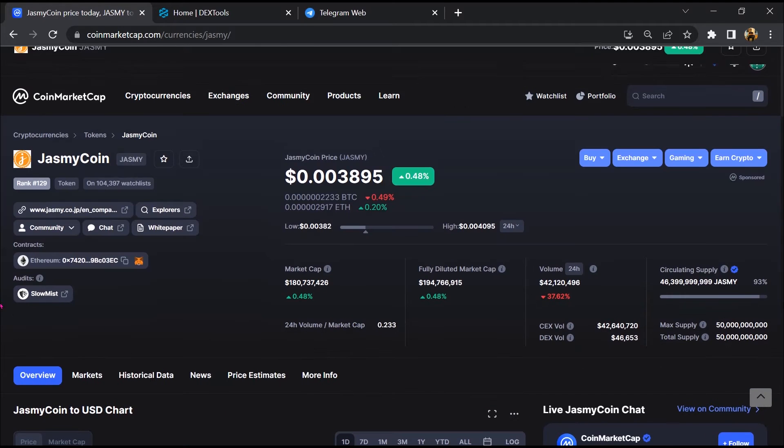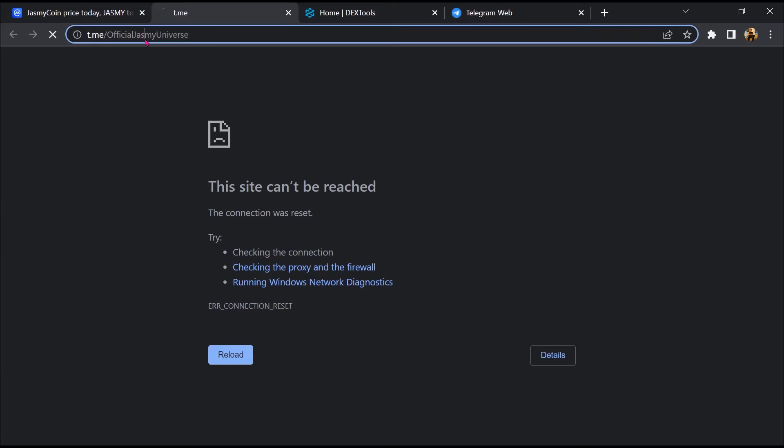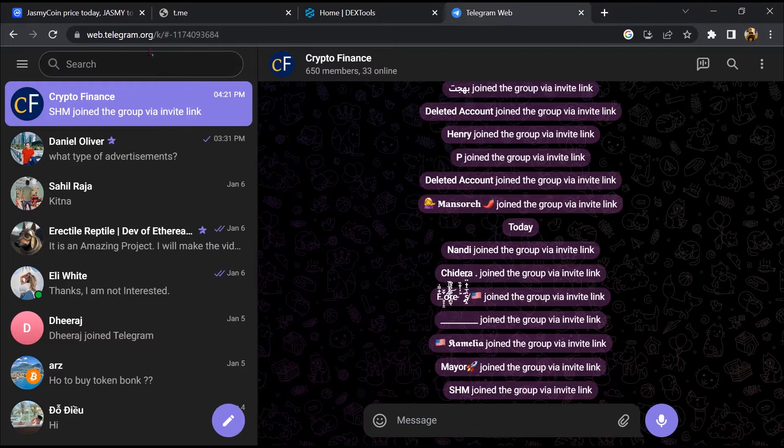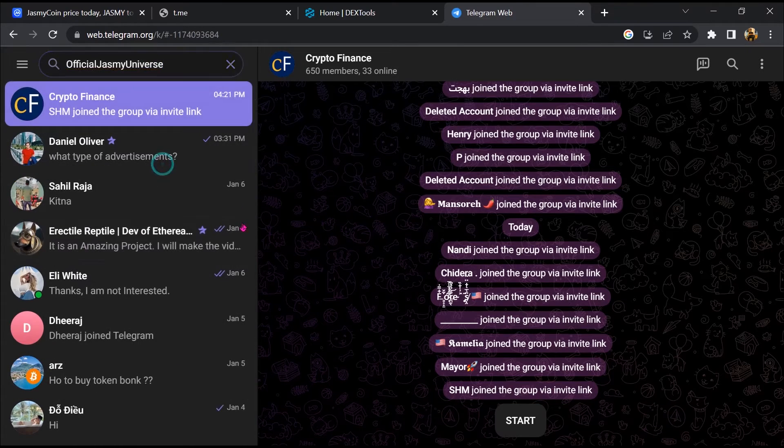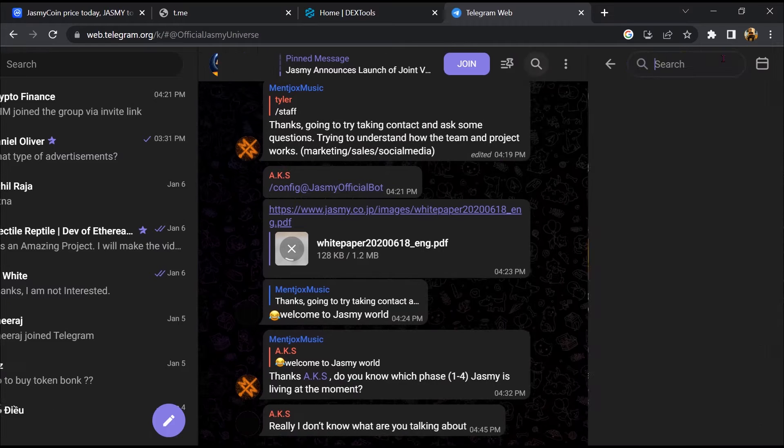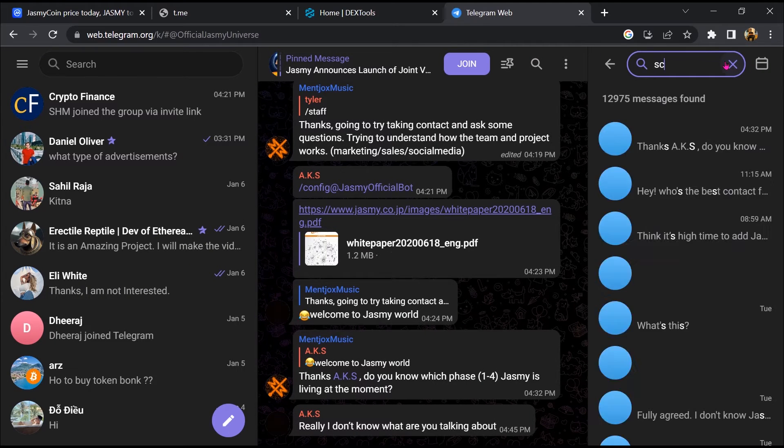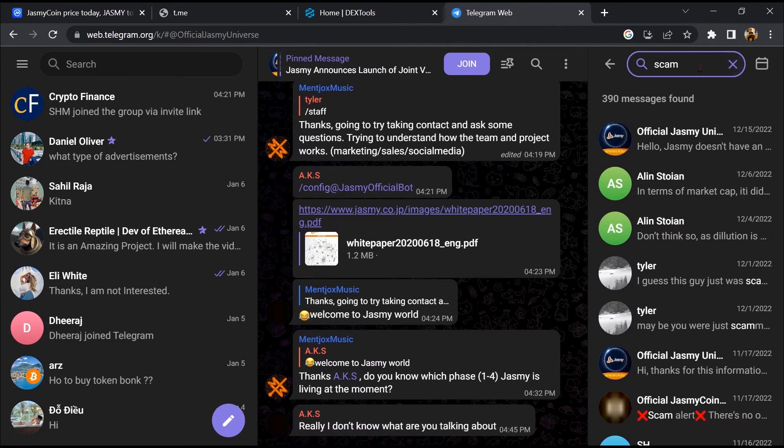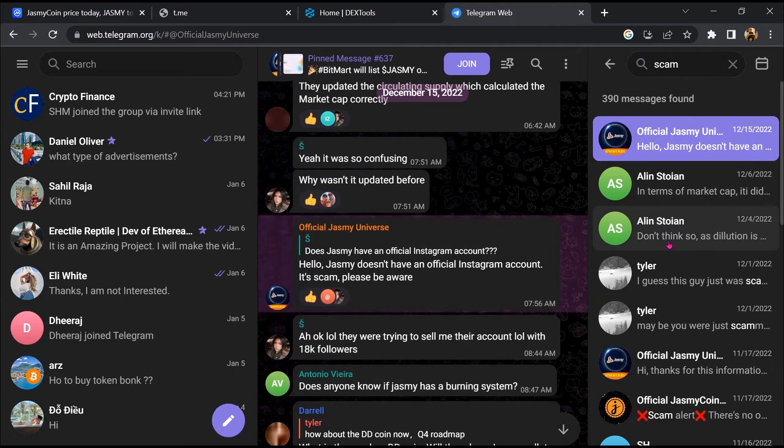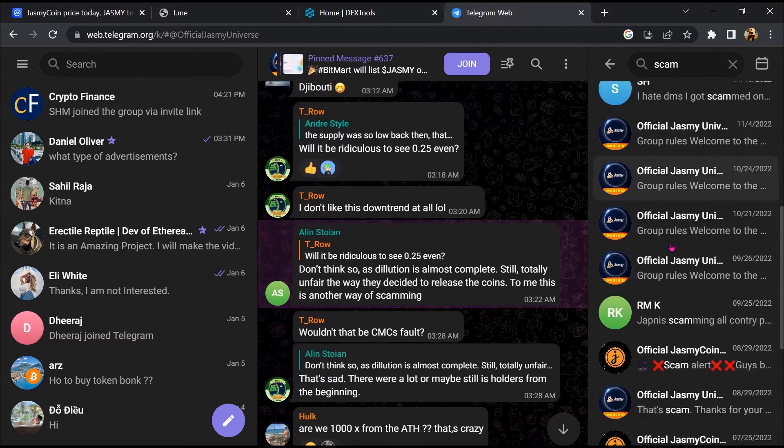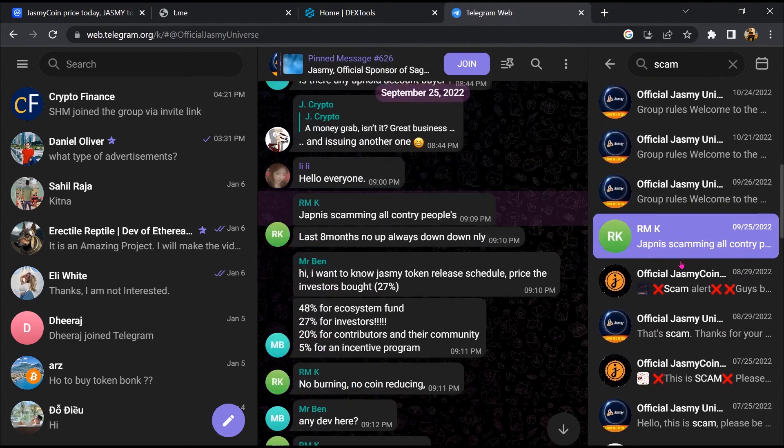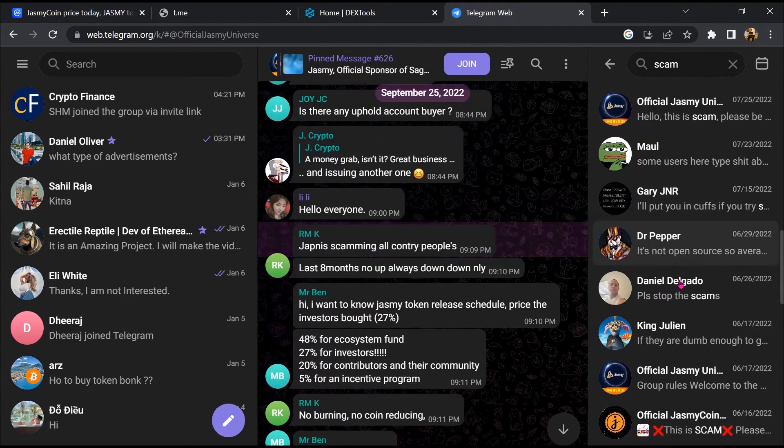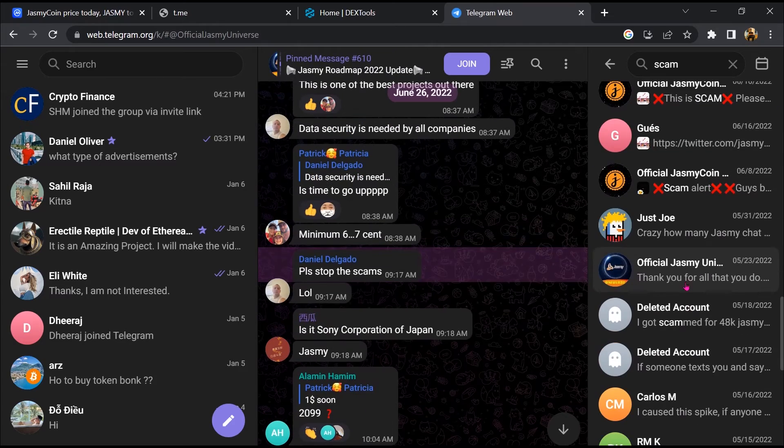After that, go to the chat section and click on Telegram. Now you will open this token on Telegram, and here you will search for 'scam'. So here different comments are showing related to scam. You will check every comment in detail.